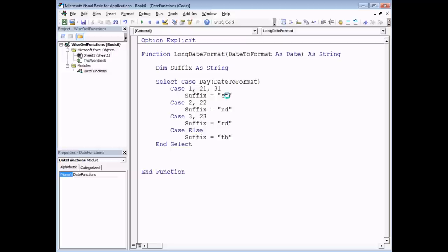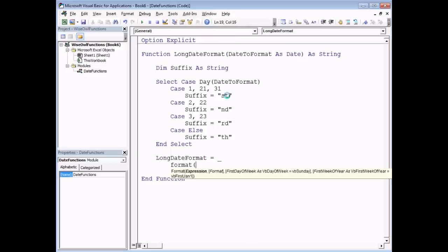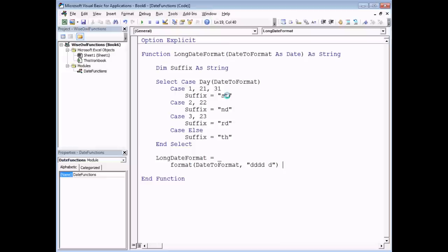Now I'm going to put that into a long date format and return the result. So I'll say LongDateFormat equals — using a space underscore to continue across multiple lines — and use the Format function built into VBA. The thing to format will be my DateToFormat parameter. The first part of my date format will be four d's, which gives me the name of the day of the week (Monday, Tuesday, etc.), and then a single d which gives me the number of the day of the month. I close the double quotes and round brackets, then concatenate my Suffix.